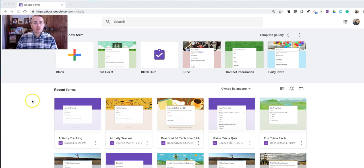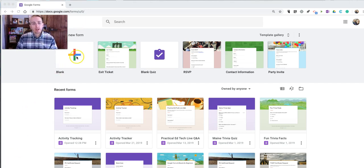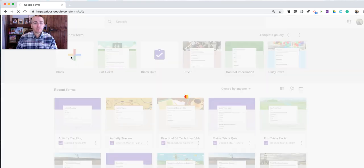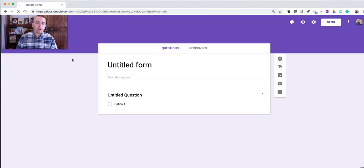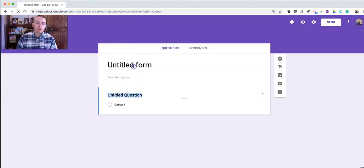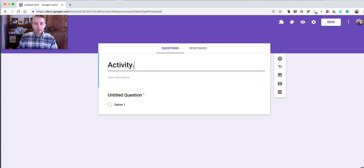So to get started, I'm here in my Google Forms account, and we're going to make a blank form. And let's just call this Activity Tracking.